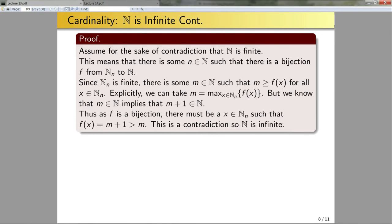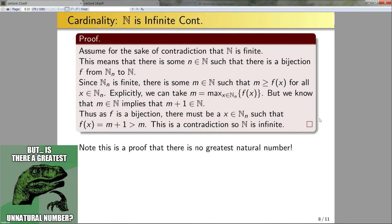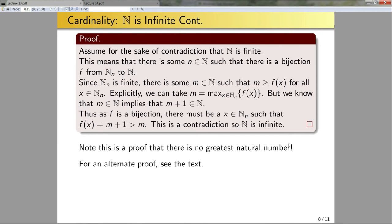Note that this is also a proof that there is no greatest natural number. For an alternative proof, see the text — instead of using a bijection from N_n to N, they build a bijection from N to N_n. Since we're talking about bijections, you can freely swap codomain and domain and the result still holds.